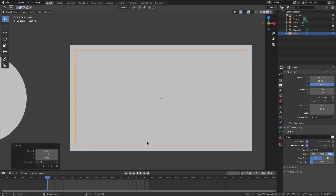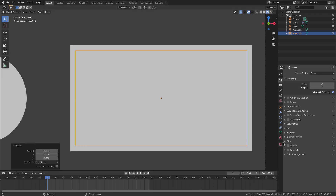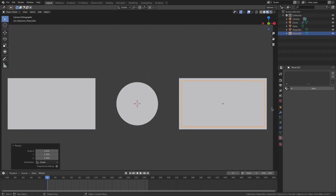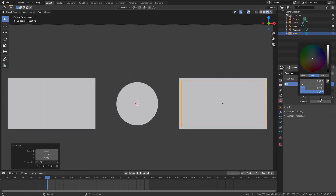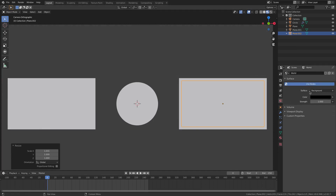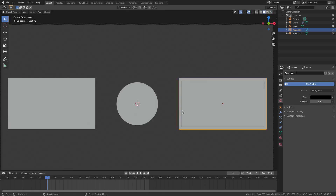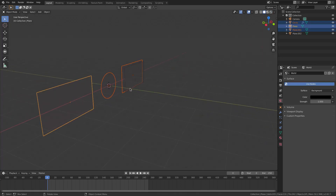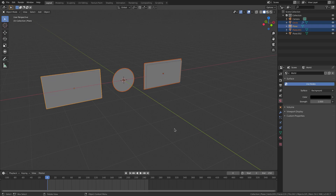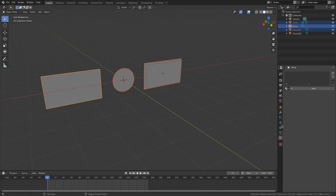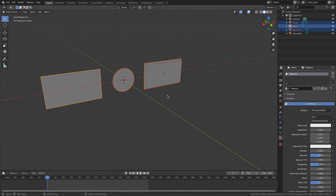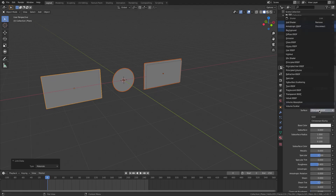Now we want a little rim effect. Set the world background color to black in the World tab. Select all the main back elements, go to the Material tab, select a material, then hit Ctrl+L and choose Make Links > Materials to apply the same material to all. Change the shader from Principled BSDF to Emission.